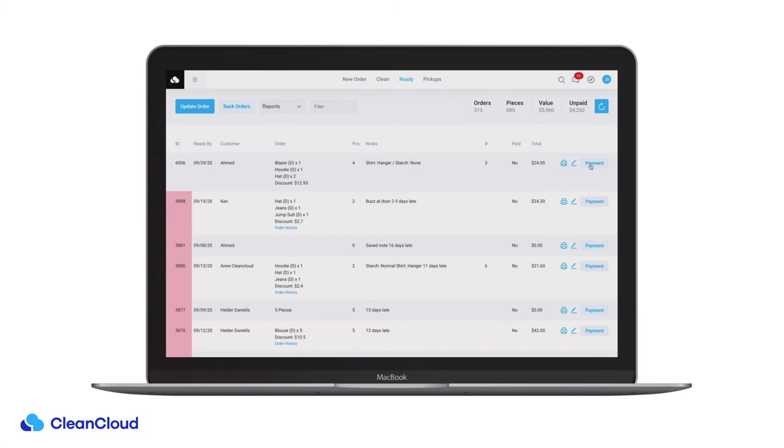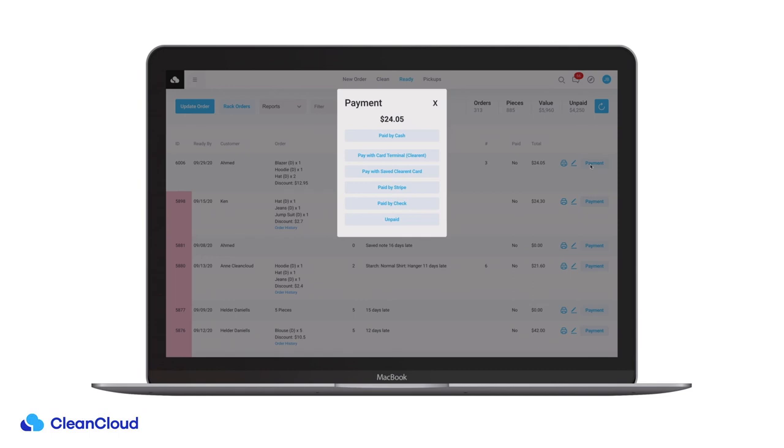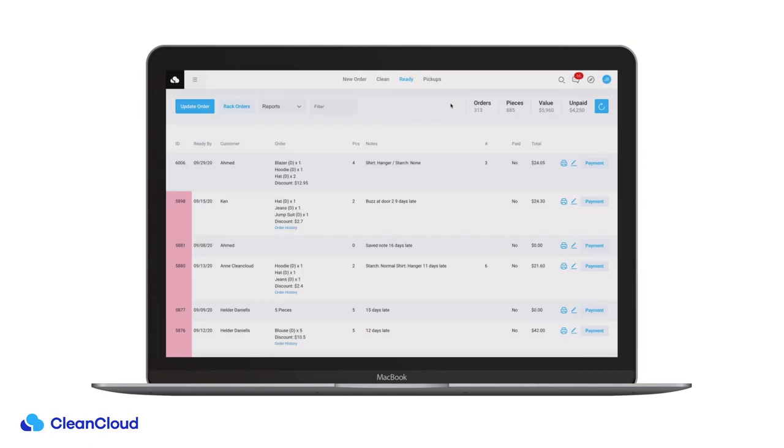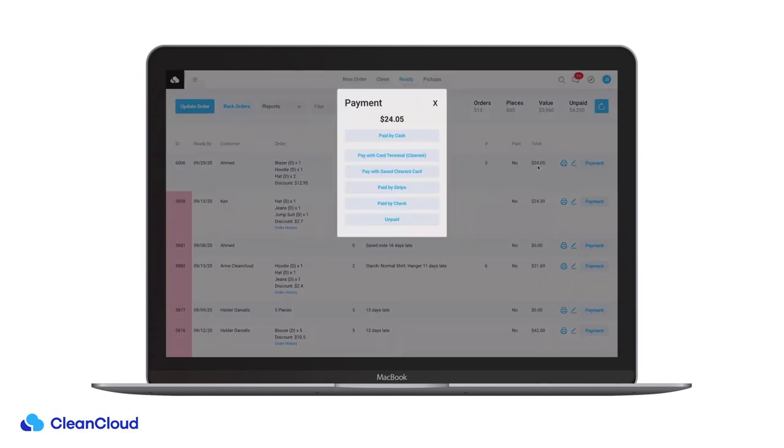Once this order is complete you can mark it as paid, collected or delivered. Any outstanding balance on that customer account will be shown in a pop-up.